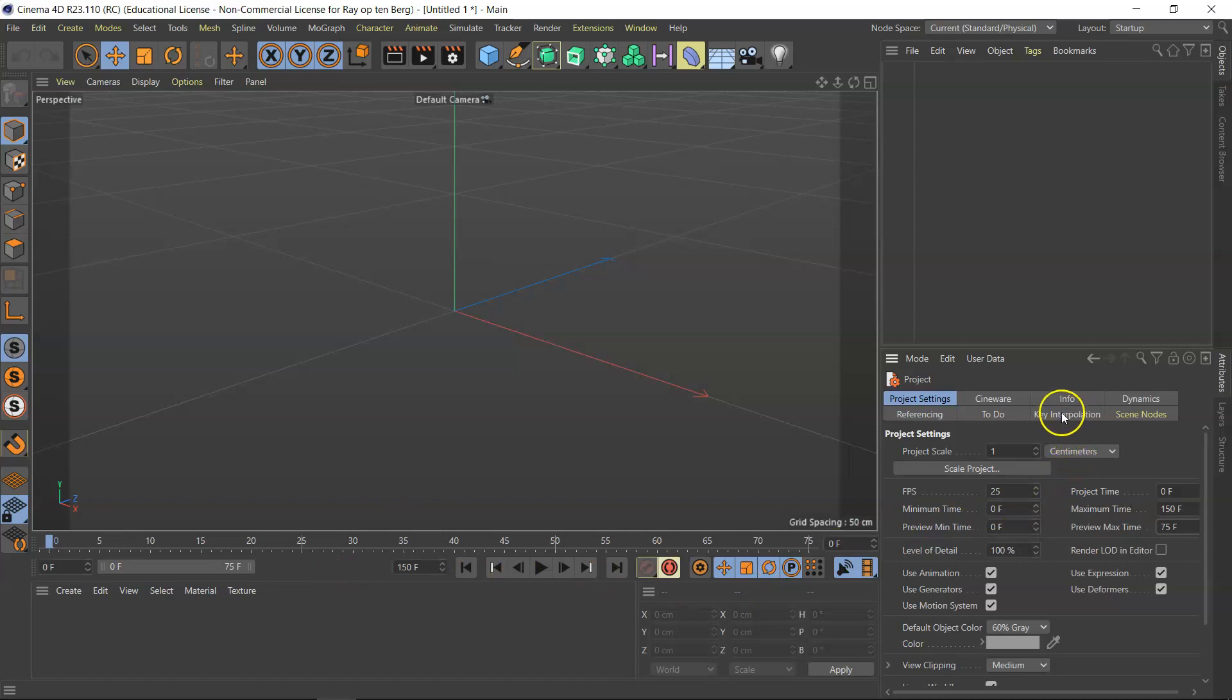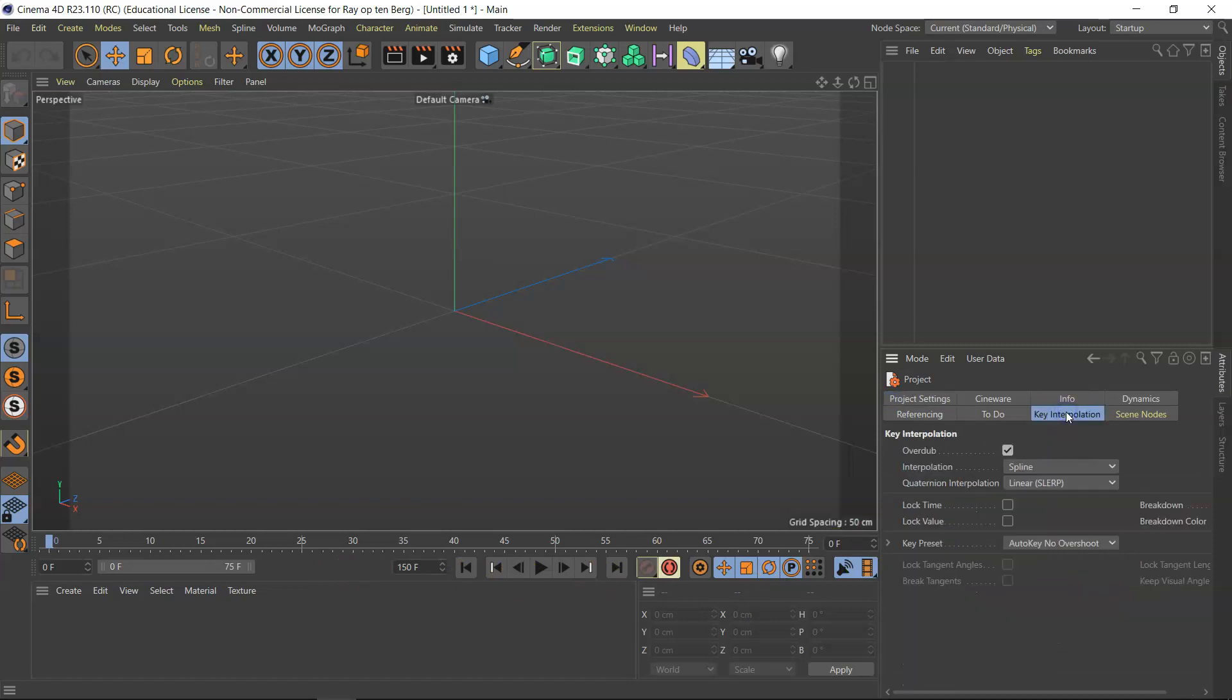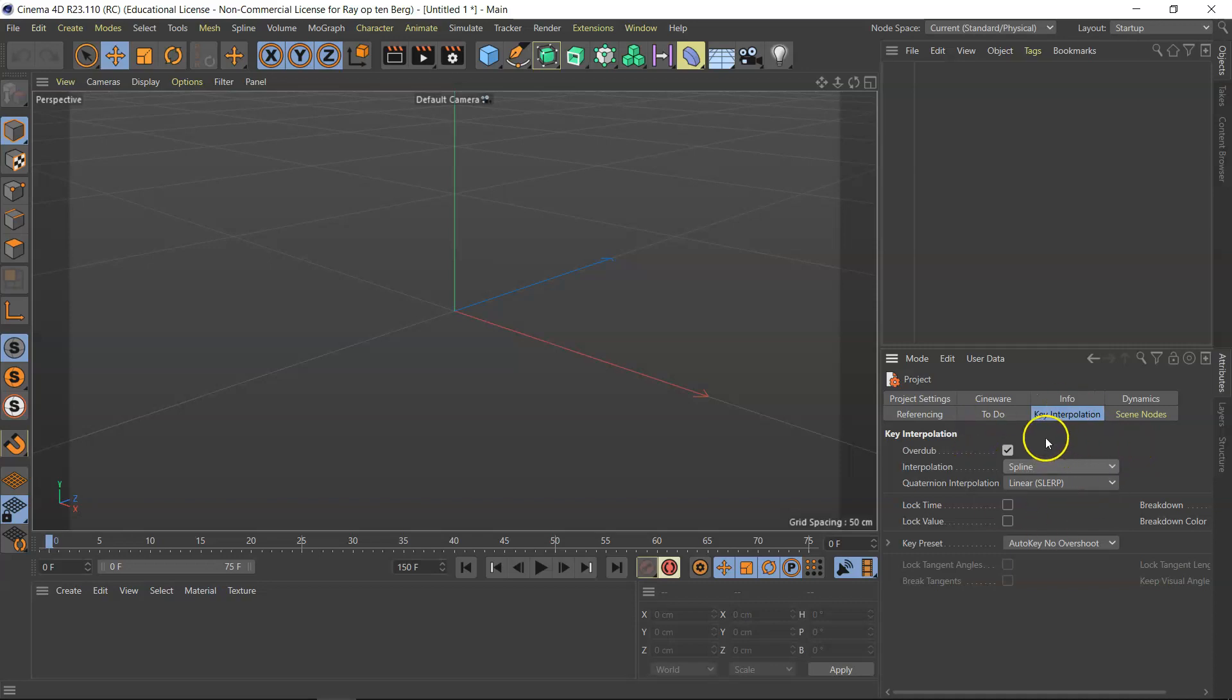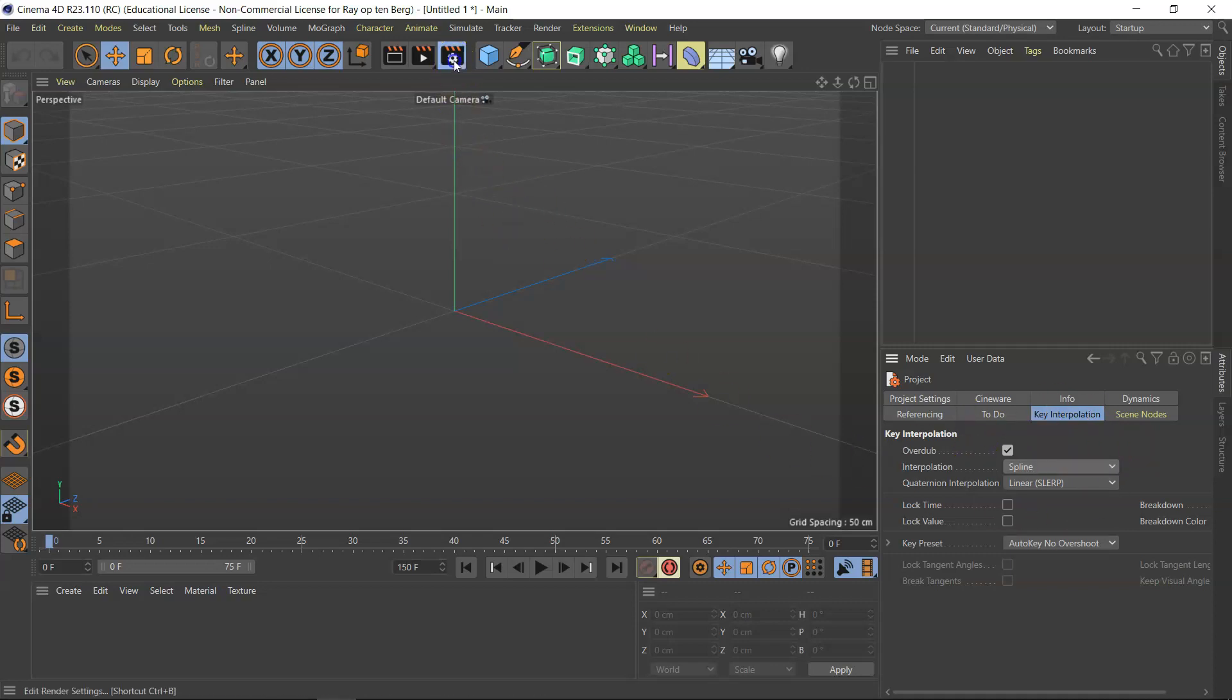Now you also have the keyframe interpolation. Its default is spline, I would leave it there unless you know that it's going to be linear all the time. Linear has to do with animations not speeding up or slowing down but at a fixed rate. So I'm just going to leave this there.